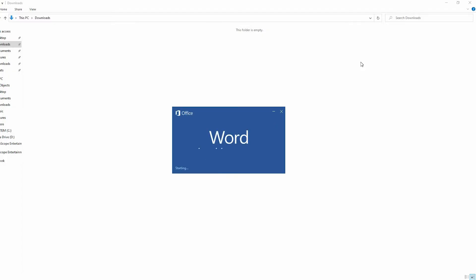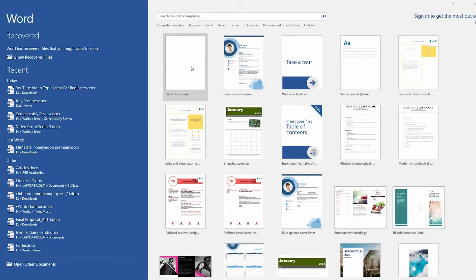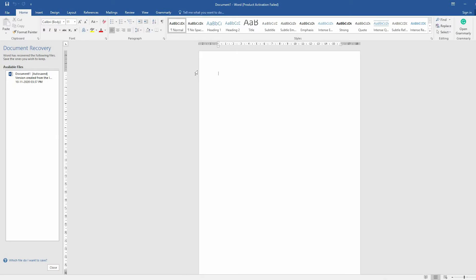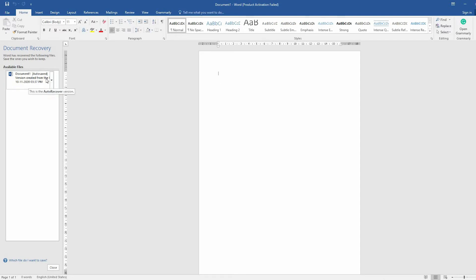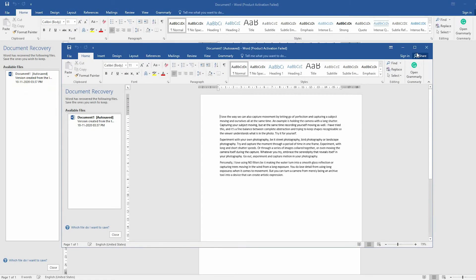If you have lost your document after a system crash, you can use the Document Recovery feature of Microsoft Word. Reopen the Word document after the system crash. You can see the unsaved document on the left. Double-click on the file to recover it.